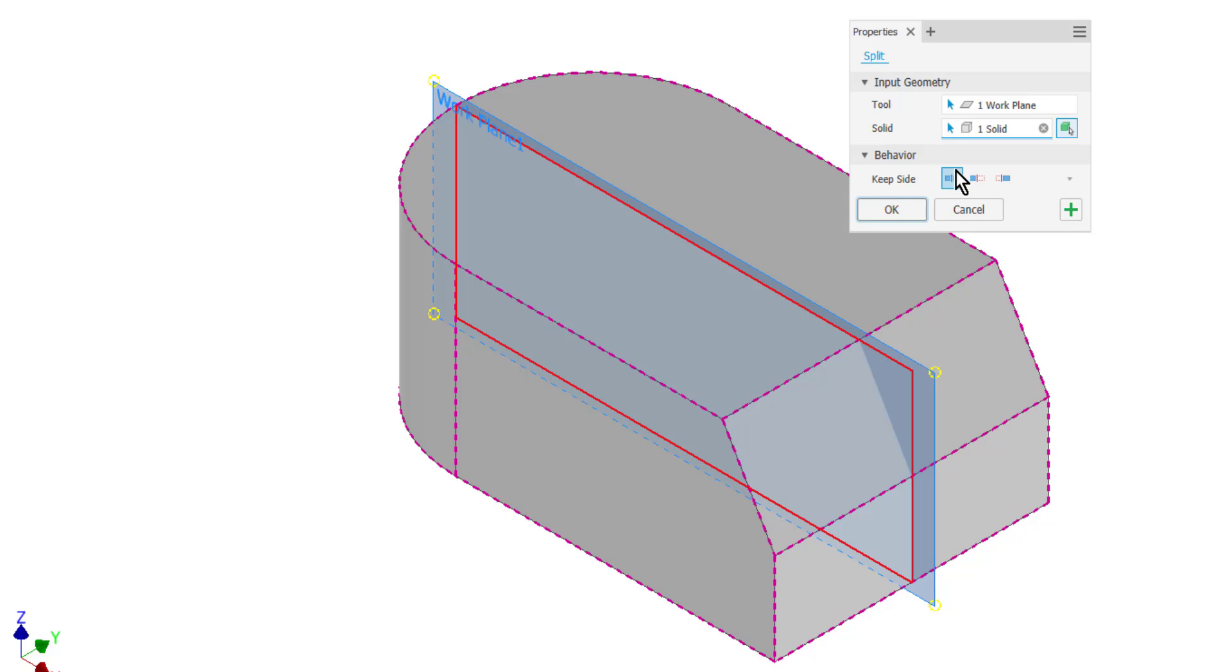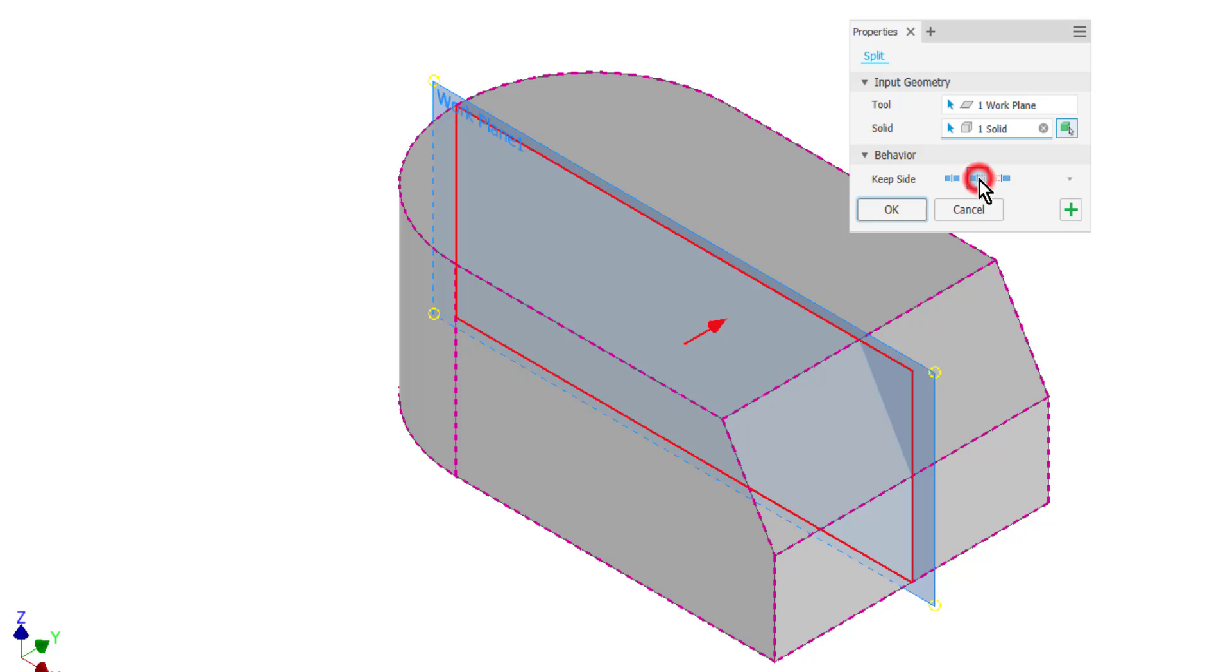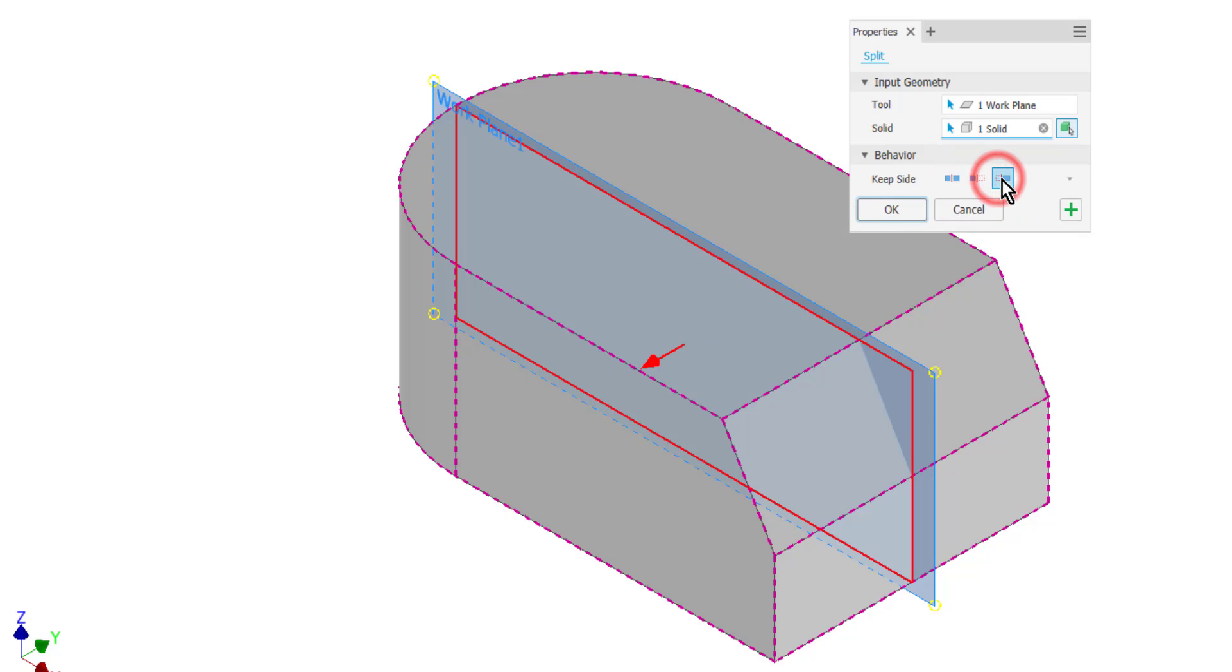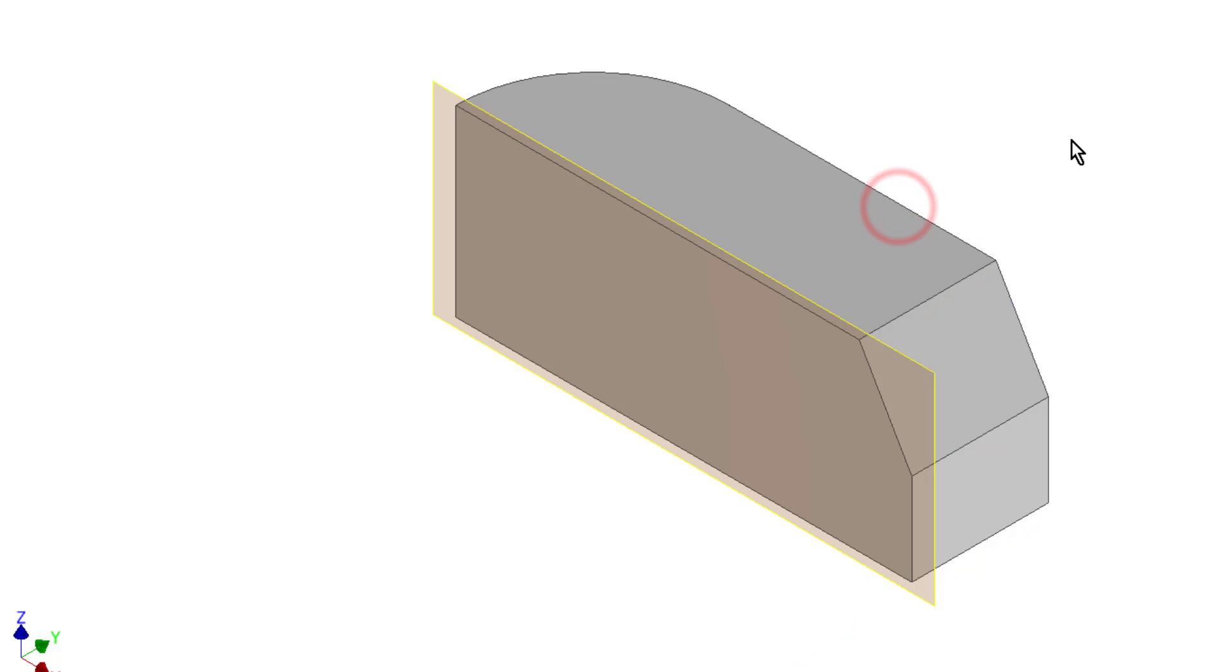By default, clicking OK will create two solid bodies in the same part. I could do that, or I could cut half of the part out. These options are confusing because the area is called 'keep side' but the arrow points to the side that will be removed. I'll remove the front half of this part and click OK.